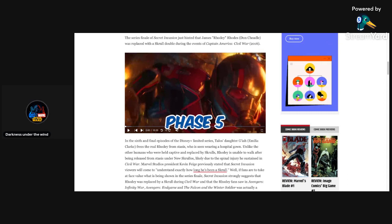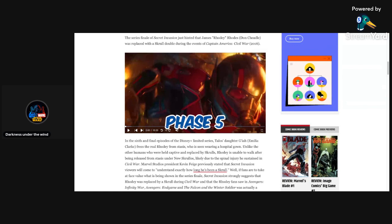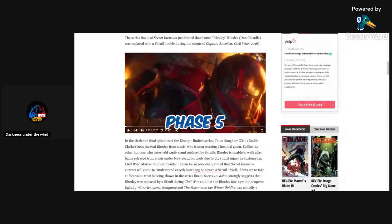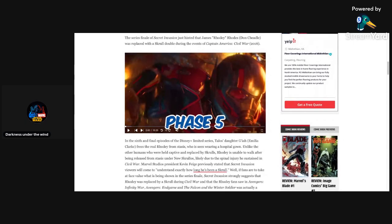Now before I get into this, because we're talking about Secret Invasion, I didn't really feel like doing a video review of it because there's nothing really super crazy that went down. Some interesting shocking things went down in this season finale, I'll admit, but nothing too crazy. And not to mention, this season finale was not the best.